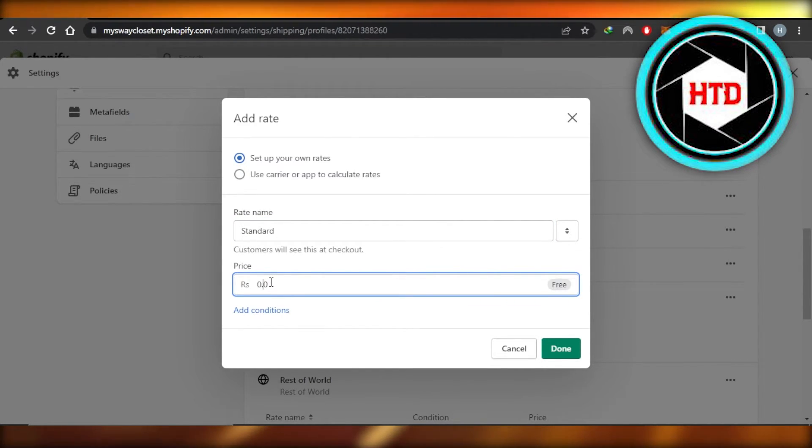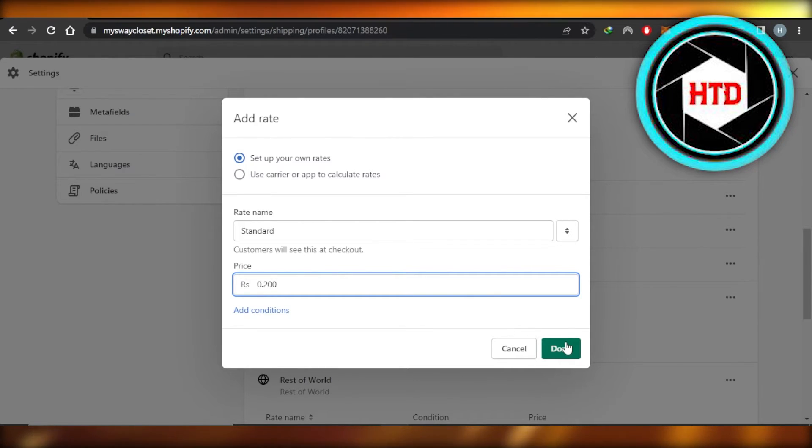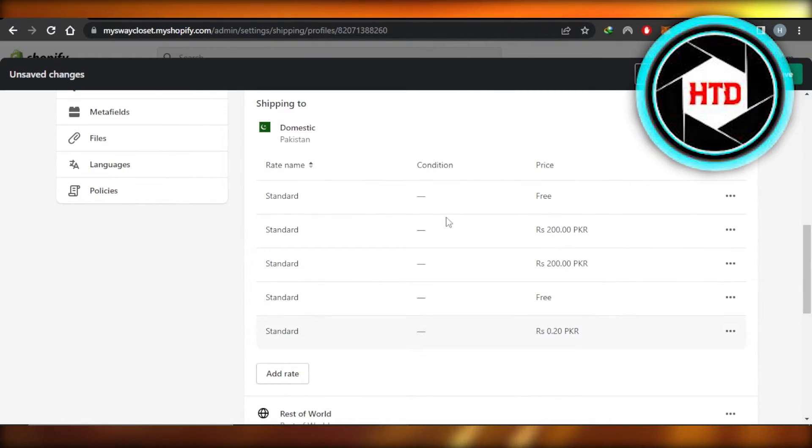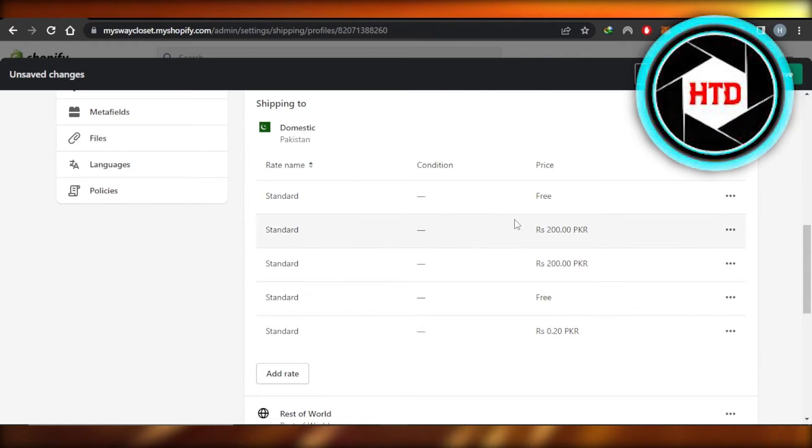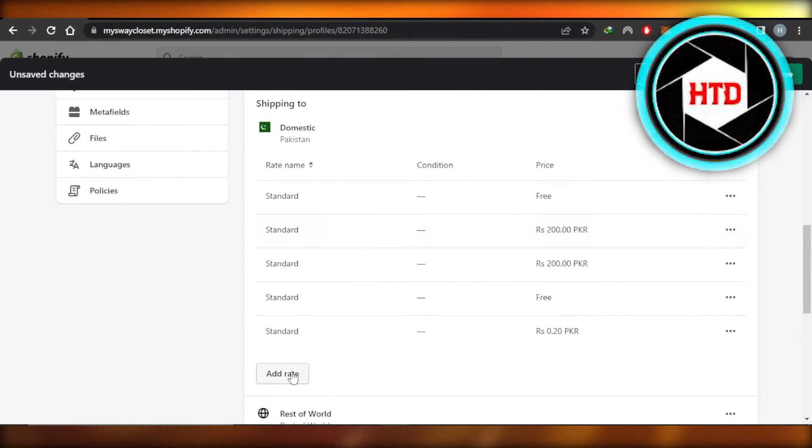In my case, it's going to be 200 rupees, and then I'm going to click on Done. The shipping price will be updated right here. Similarly, if you want to set up free shipping, it's the same process.